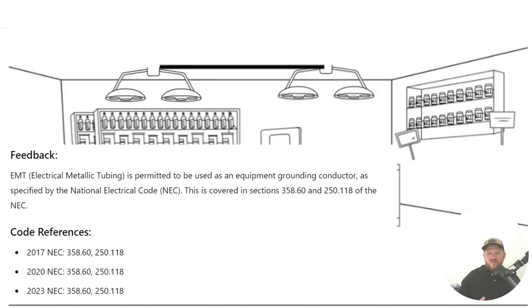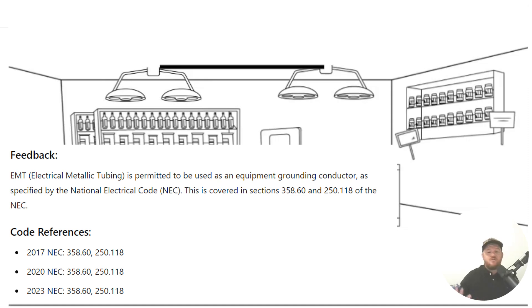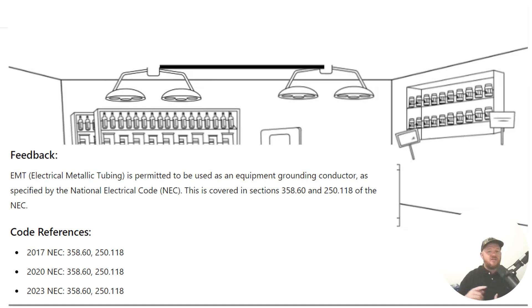Now, when we get over to 358.60, it is the NEC article all about EMT. If you want to learn everything you ever needed to know about installing it, you could go over to EMT. It'll tell you use is permitted, use is not permitted.